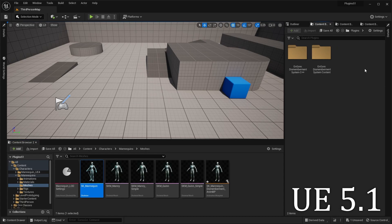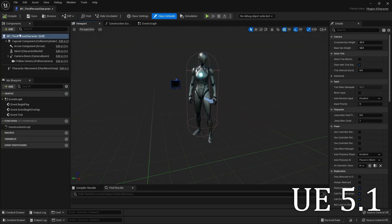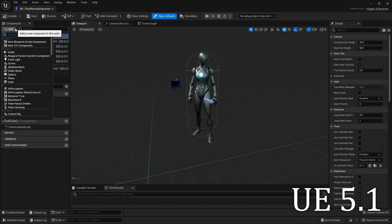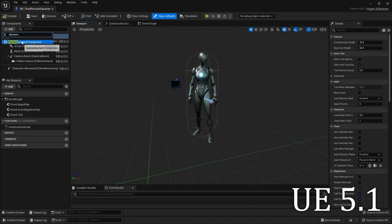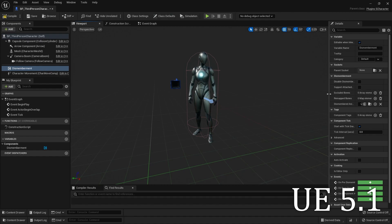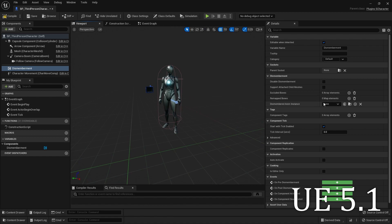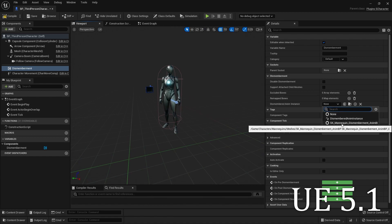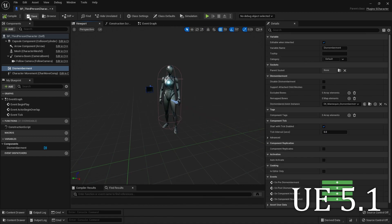And we're just about done. Open up your character blueprint, add a Dismemberment or a Gore component — not both. The Gore component does all the things the Dismemberment component does, but also adds all the blood effects into the world. So if you have your own way of doing blood effects, just add the Dismemberment component. Then in the Details panel of the Dismemberment component, go to Anim Instance Class and set it to the new one that was created.